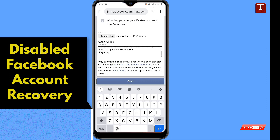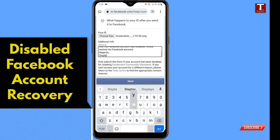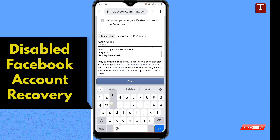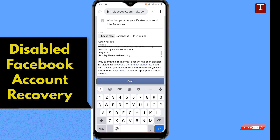At the end, you have to write down your email address and name. First, write down your display name. Second, write down the email address associated with this account.